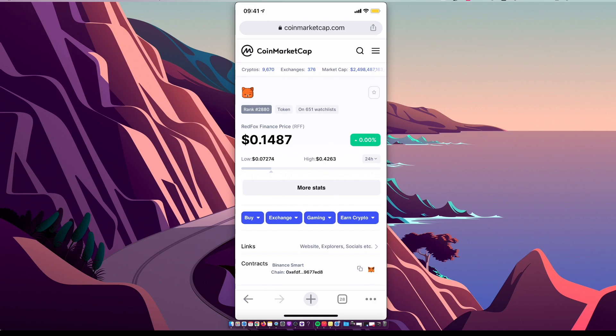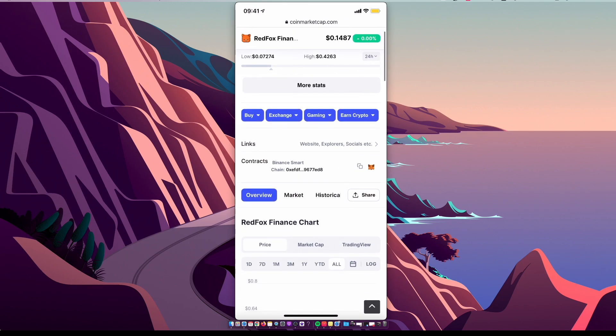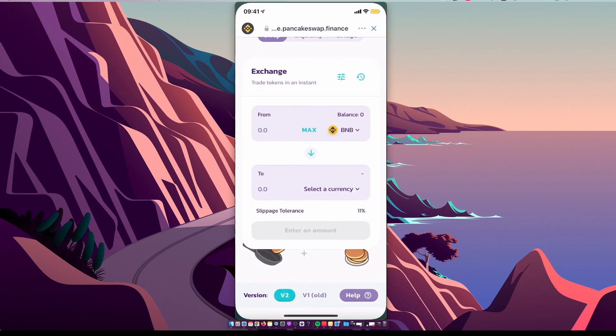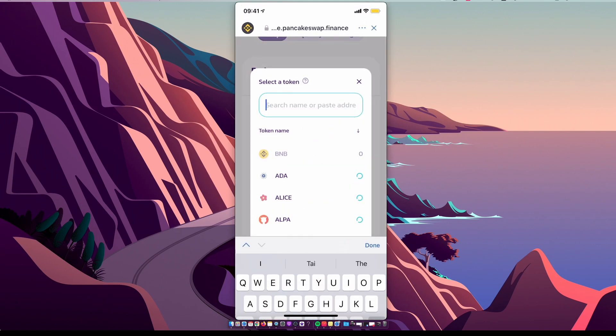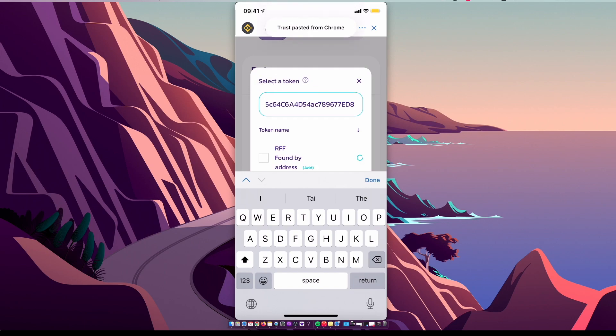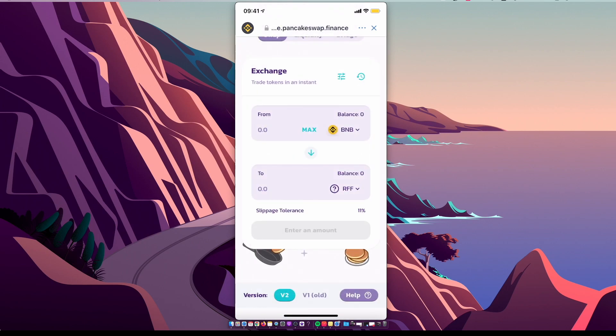Scroll until you see Contracts and copy the contract ID. Paste it on Trust Wallet here, select currency, and paste right here. As you can see, Red Fox Finance coin appears. Select it, and now you can buy Red Fox Finance coin with Binance Smart Chain.